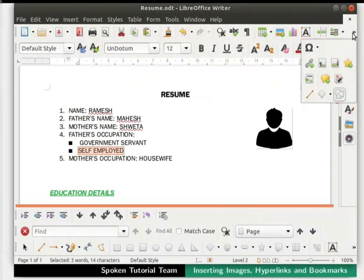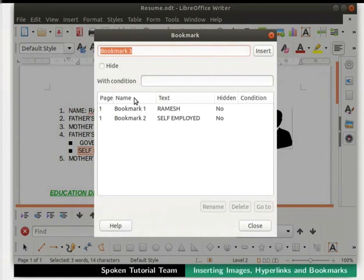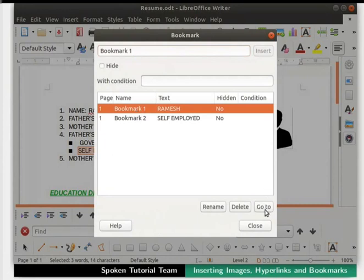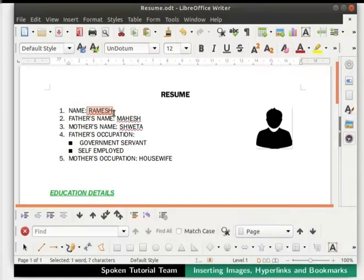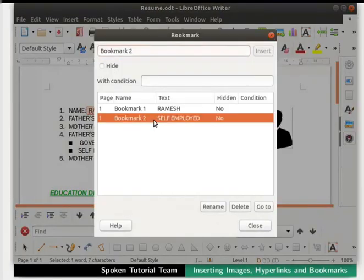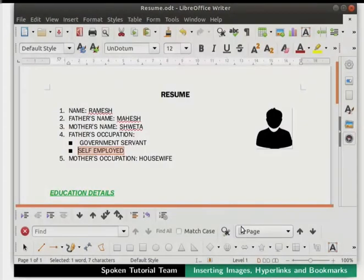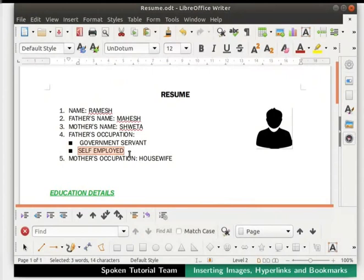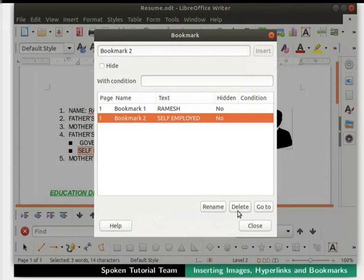Click on the Insert Bookmark icon in the standard toolbar. This time the dialog box shows two bookmarks. Click on any one and then click on the Go To button at the bottom of the dialog box, then click on the Close button. The focus shifts to the specified portion of text in the document. Click on the Insert Bookmark icon again, click on the other bookmark, then click Go To and Close. The focus shifts to the other specified portion of text. Explore what the other buttons in the dialog box do on your own. This is how we can insert and use bookmarks in a Writer document.